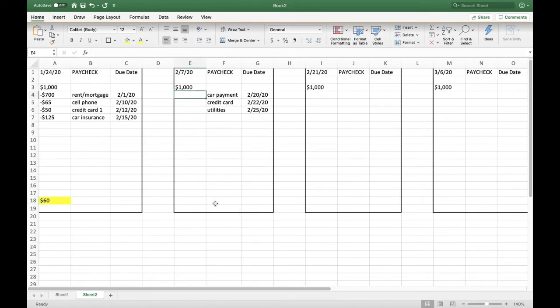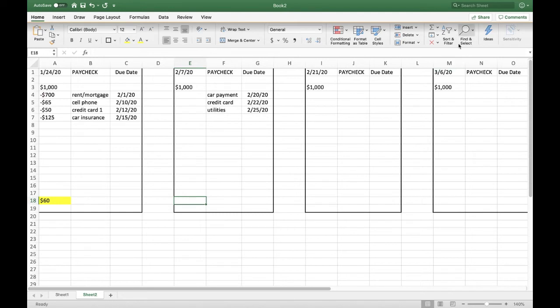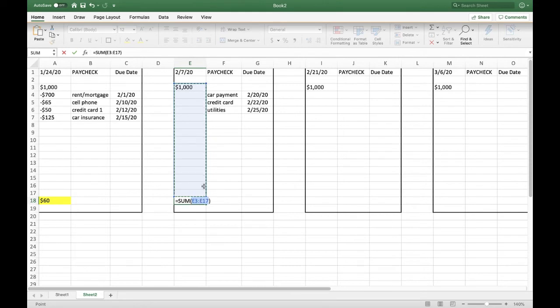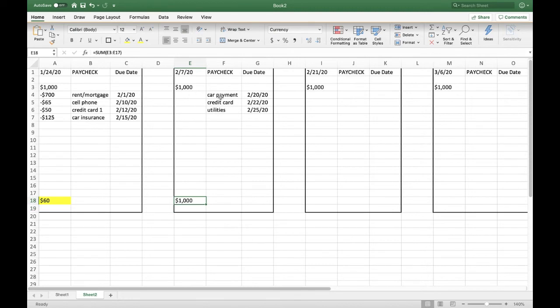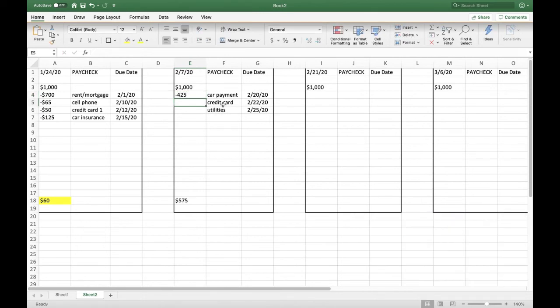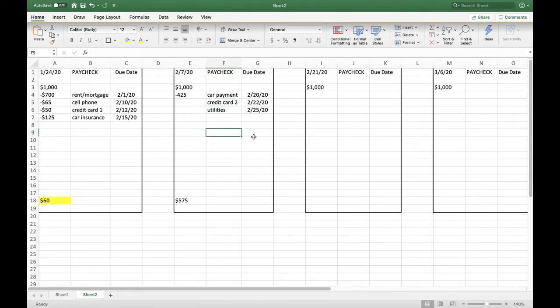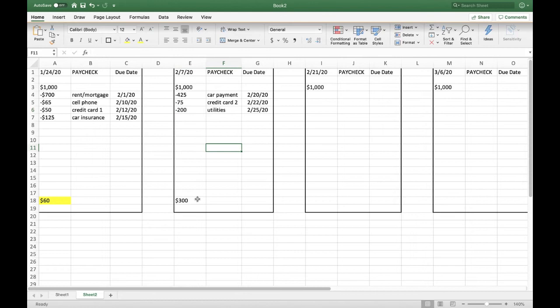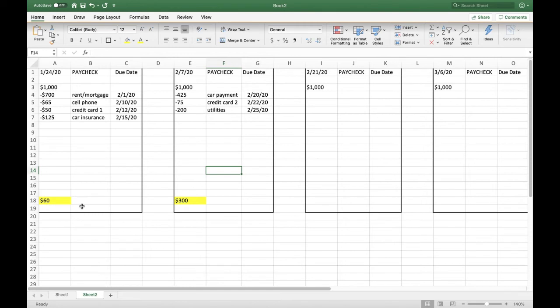Now let's do the next one and look at what that all means. Let's set up our equation first. In theory, you could do a format paint from this column to this one. It gets a little complicated and I don't want to confuse you. So we'll just walk through the steps again. We'll click here, come up to your upper right-hand corner where it says auto sum, click it, and it's going to ask you add up E3 through E17. And we have $1,000 here because we haven't put anything in the columns right here. So let's say our car payment is $425 a month. Let's say our credit card number two is $75 a month. And let's say your utilities are $200 a month. So what this truly leaves you is $300 after your 2-7 paycheck and $60 after your 1/24 paycheck for a grand total of $360 left over after paying bills each month.